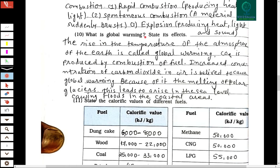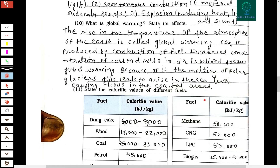The tenth question: what is global warming and state its effects? The rise in the temperature of the atmosphere of the Earth is called global warming. CO2 produced by combustion of fuel increases the concentration of carbon dioxide in air, which is believed to cause global warming. Because of this, polar glaciers melt, leading to a rise in sea level and causing floods in coastal areas.